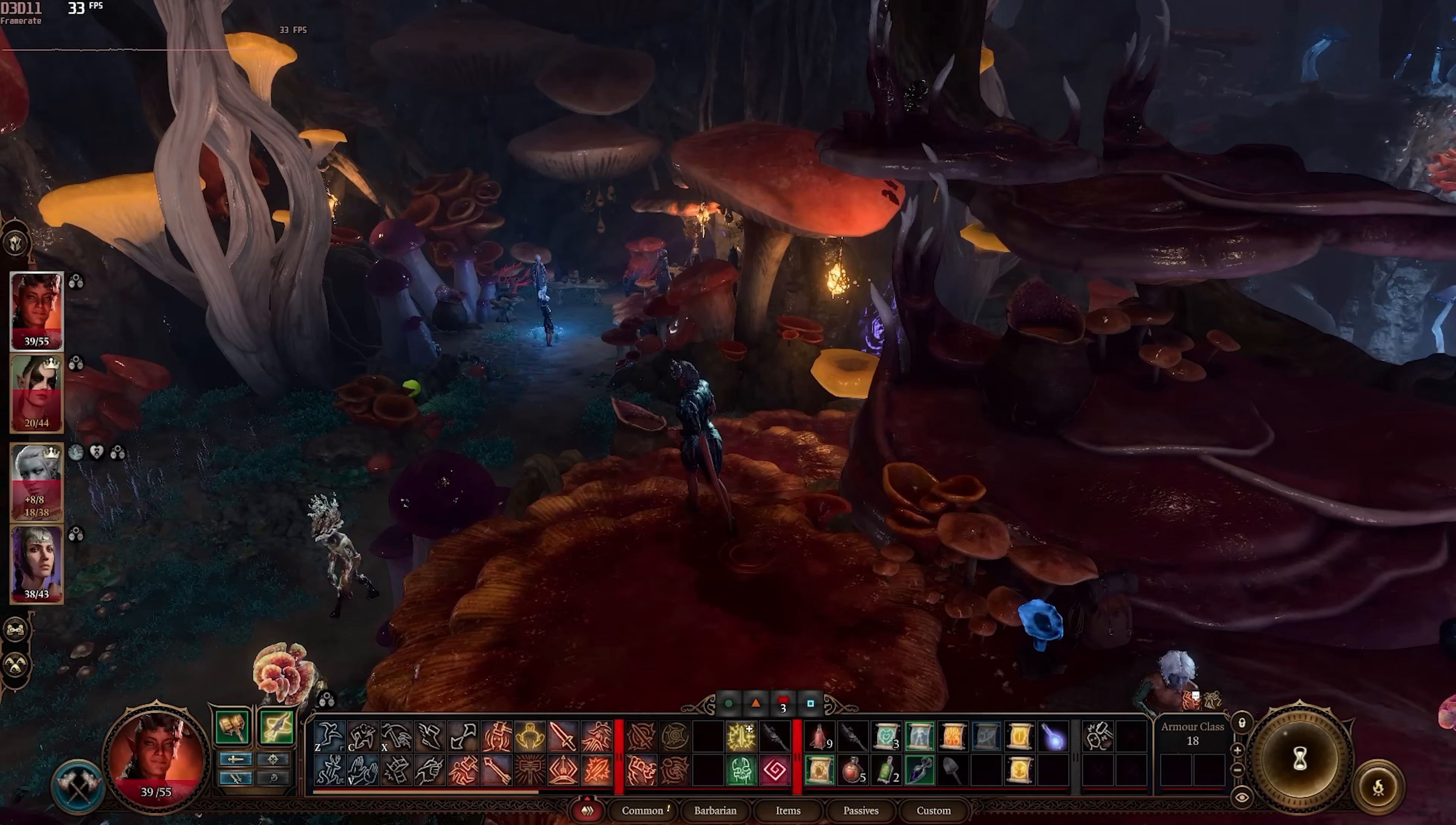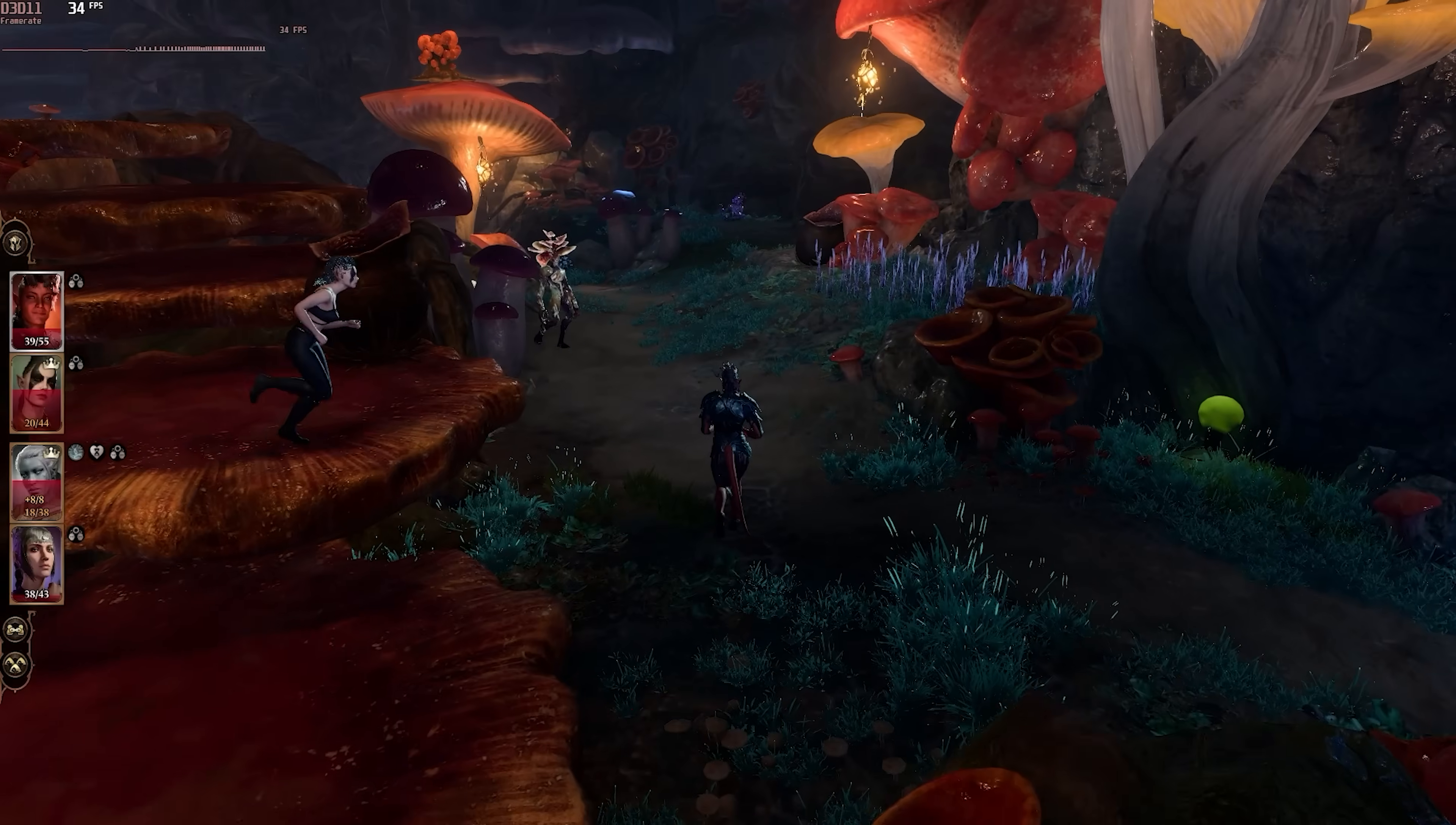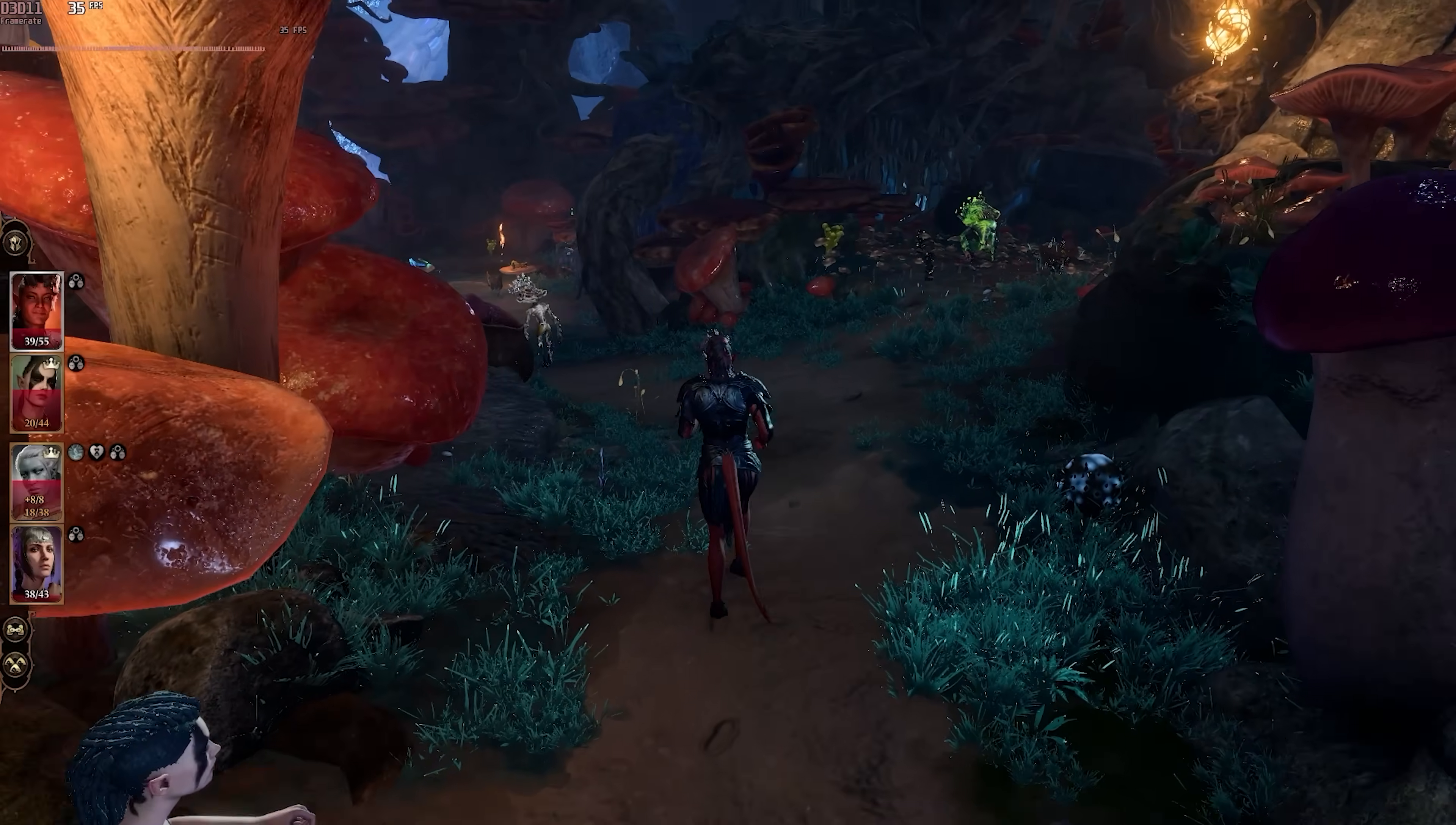All right, let's take a look at Baldur's Gate 3. I'm playing this on the medium setting and it's running really well. Check that out. 30s. You know, we're in the Underdark right now, so it's not entirely crazy. You'll probably want to put this on low if you're running around in a city like Baldur's Gate or something.